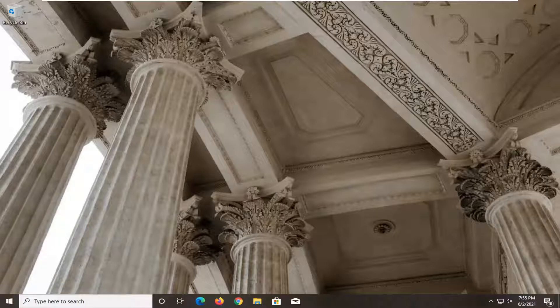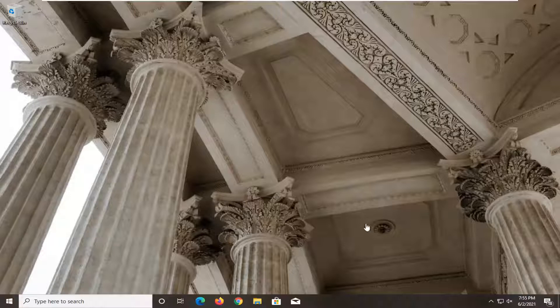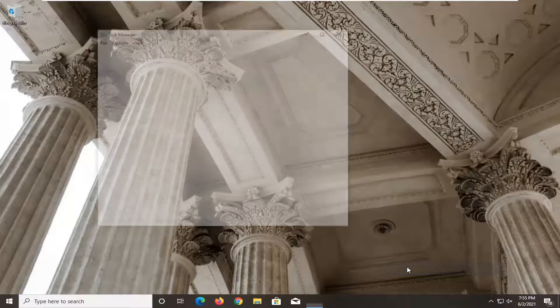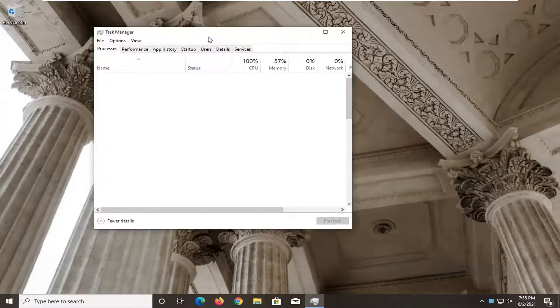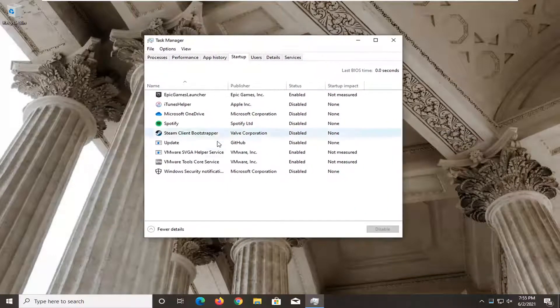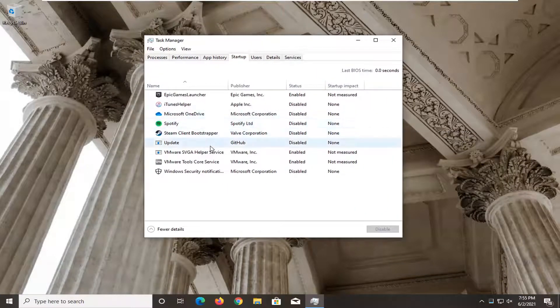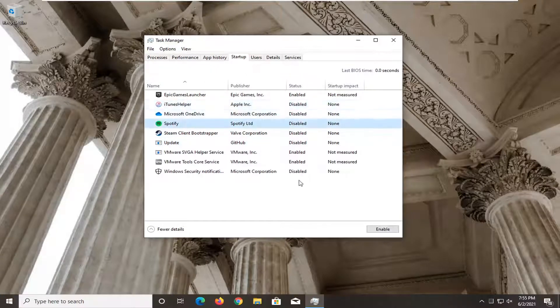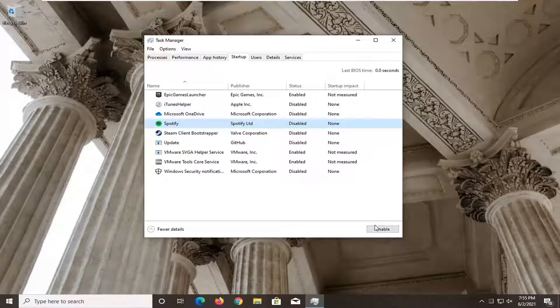So first thing I'd actually recommend doing here would be to open up the task manager. So right click on the task bar, select the task manager, select the startup. If you see something in here that says Lenovo utility, you want to go ahead and just select it and then select disable.